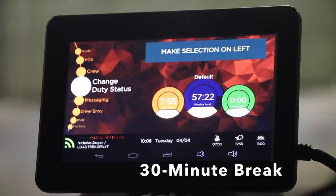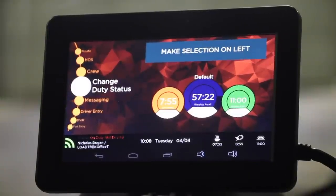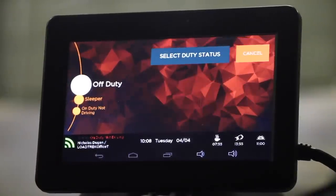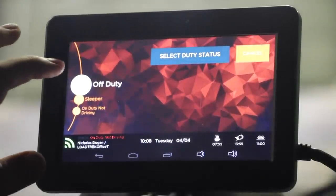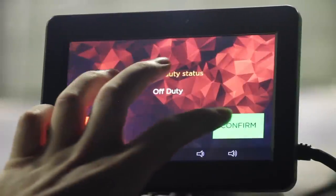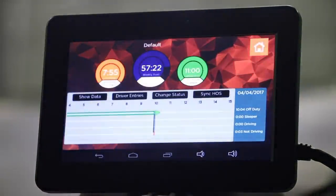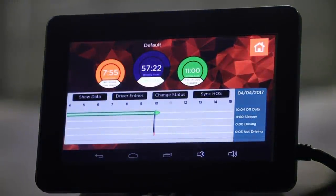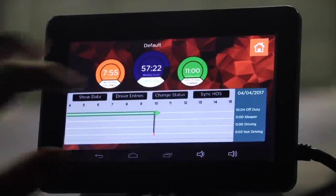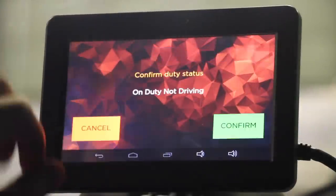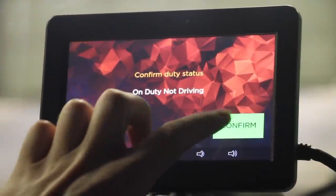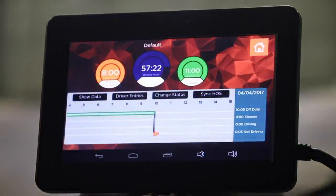In order to change duty status, scroll down to Change Duty Status and select it. To take your 30-minute required DOT break, it's as simple as changing your duty status to Off Duty. Confirm Duty Status and you're off duty for your break. To sign back on, it's as simple as selecting Change Status, On Duty Not Driving, Confirm Duty Status, and you're ready to go.